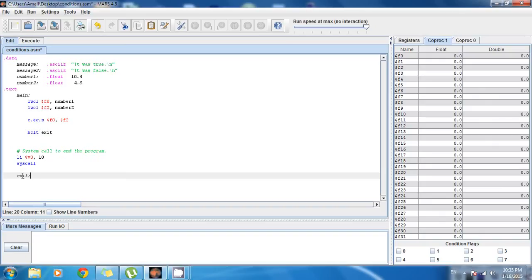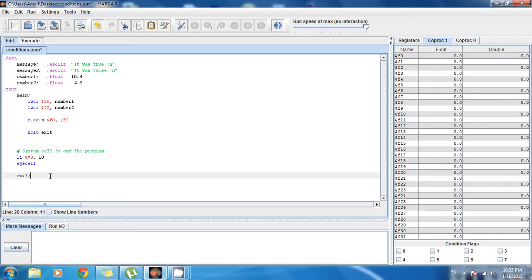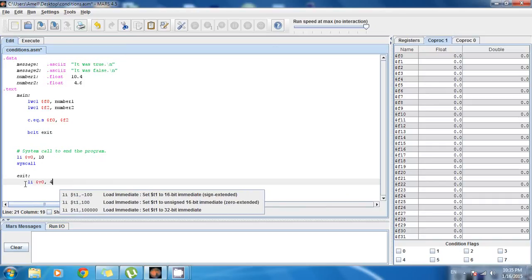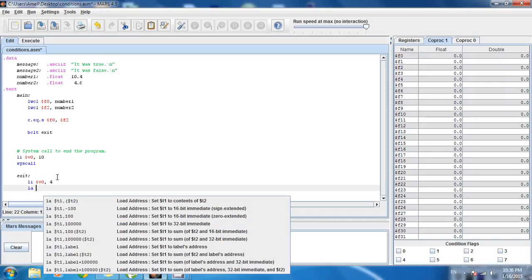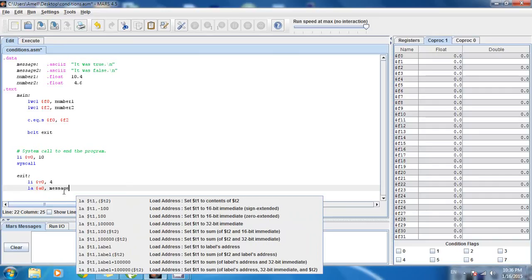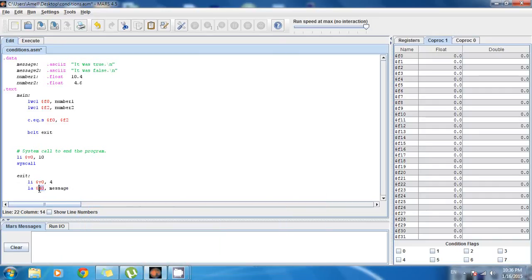Whenever you make a label, you give it a name followed by a colon. So the label is 'exit:'. The code here is to show the first message — 'it was true'. So I write: li $v0, 4 — this is the command to print a string. Then: la $a0, message — to load the address of the message into $a0 as the argument. And then syscall to tell the system to execute it.